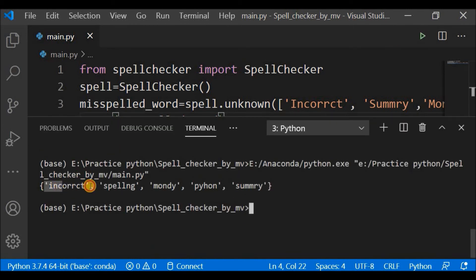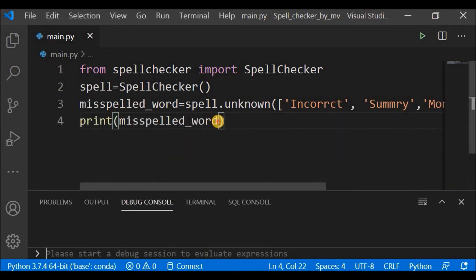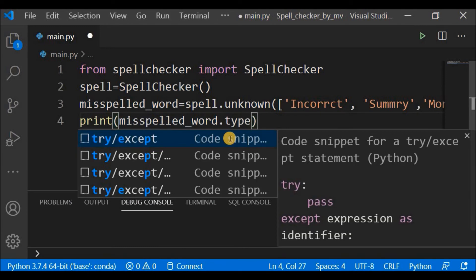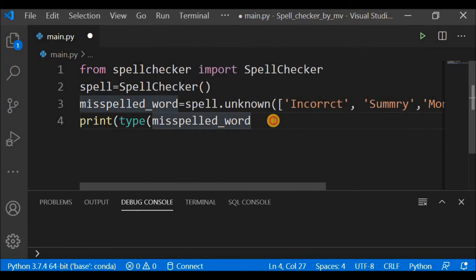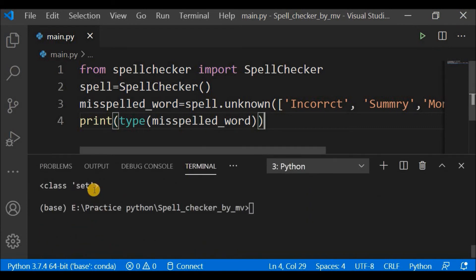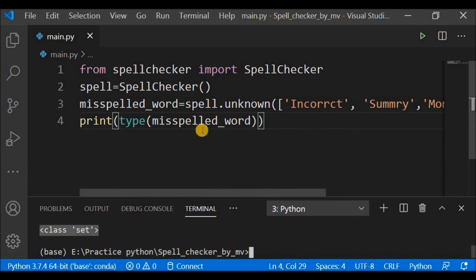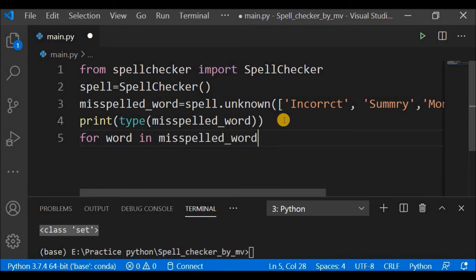The output is a set where each misspelled word is an item. I'm printing the misspelled_word variable, and if I print the type of misspelled_word it shows it is a set. So this is a set of incorrect words that we need to correct. I need to iterate each and every word, so I'll write 'for word in misspelled_word'.